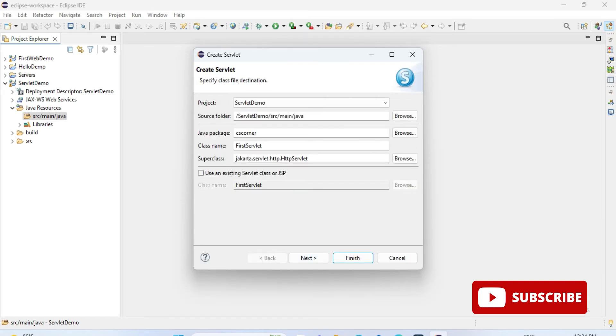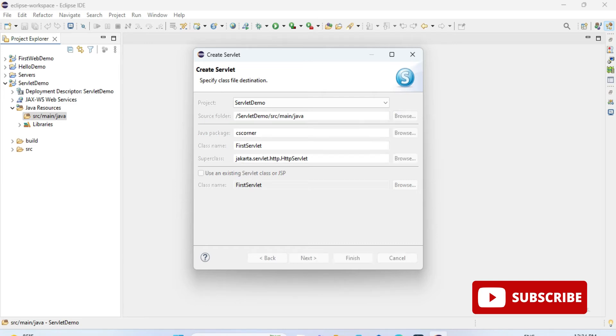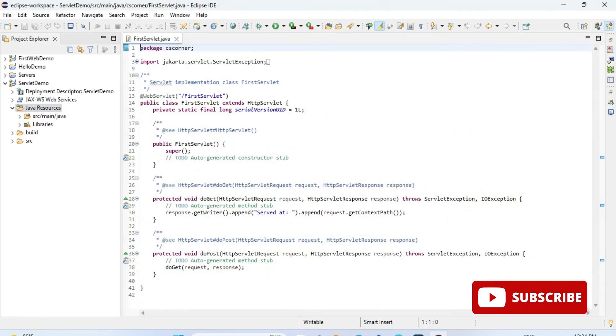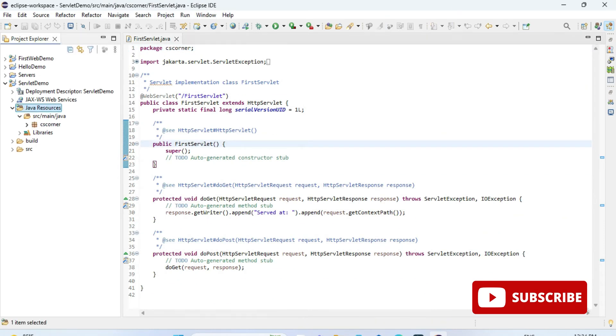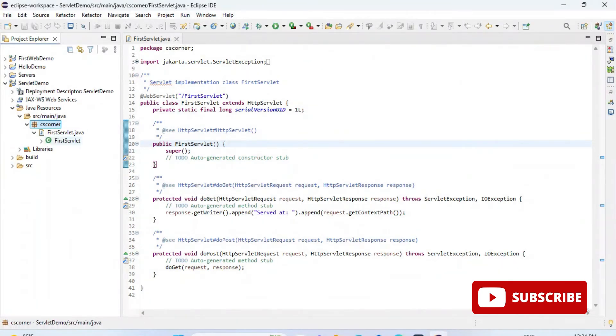Then you can click on the next button. Here you don't have to do anything. If you want to pass initial parameters, that will come later on. Now you can click on this finish button. You can see the cs corner package has been created under that. We have first servlet dot java file.